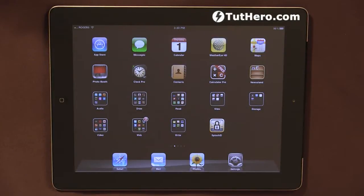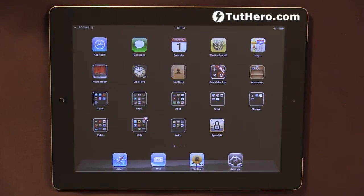Hello, I'm Ederson Oliveira. I'll be presenting this video for touchhero.com. Today we're going to see how we can lock and unlock the screen orientation of our iPad.